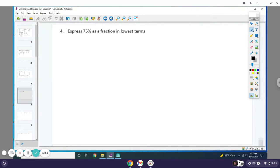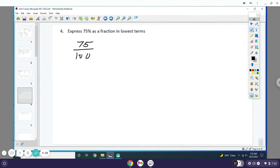Express 75% as a fraction in lowest terms. As I told you before, a percentage always goes over 100, and this is what you were doing on that pixel art. This would be 75 over 100, but now we need to express it in lowest terms, so we need to simplify. You need to find a number that's divisible in both the numerator and denominator.